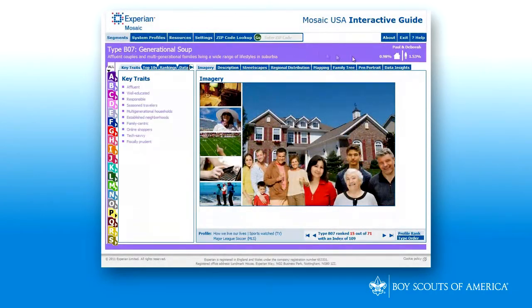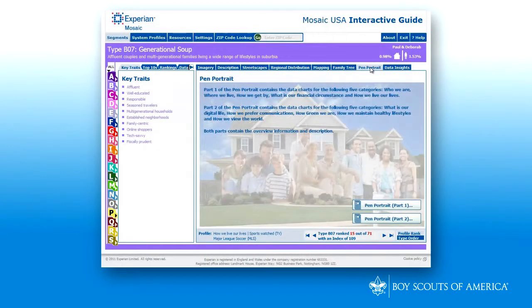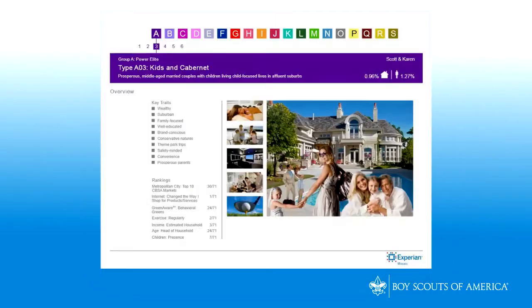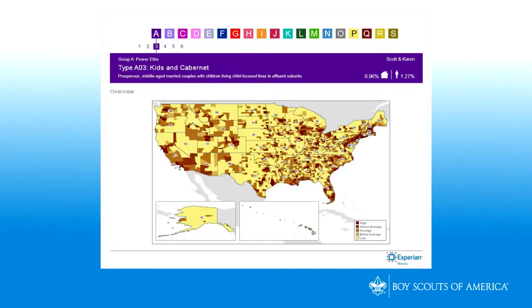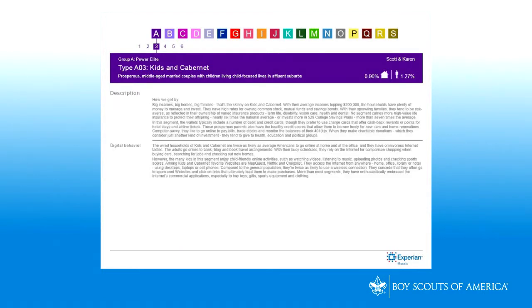By selecting the Pen Portrait tab, you can download PDF documents of each demographic group and individual segment.